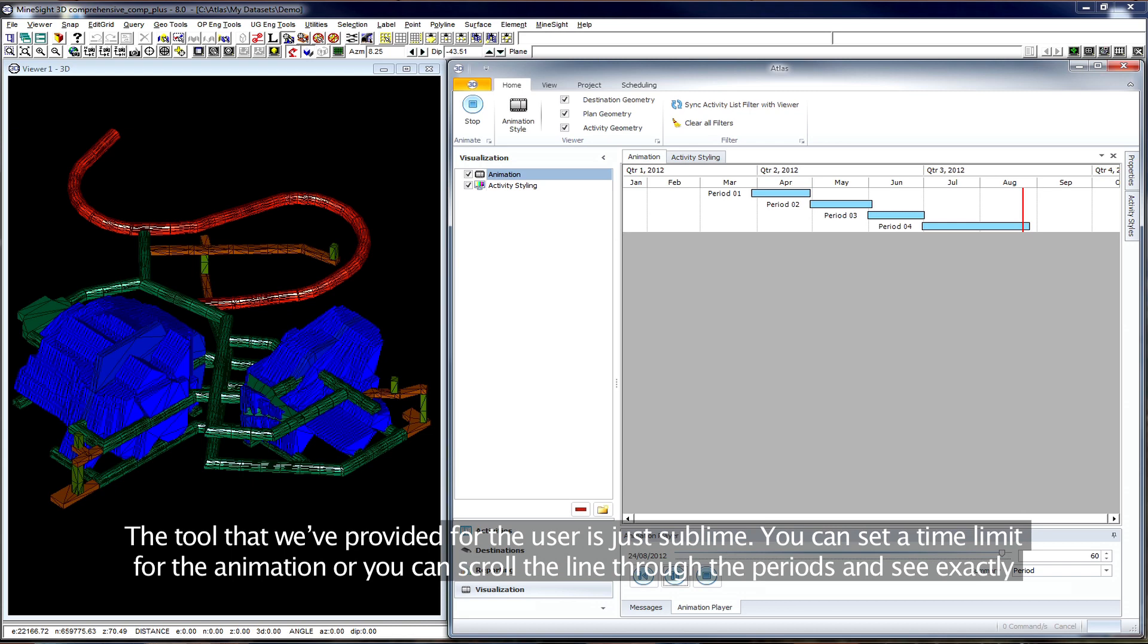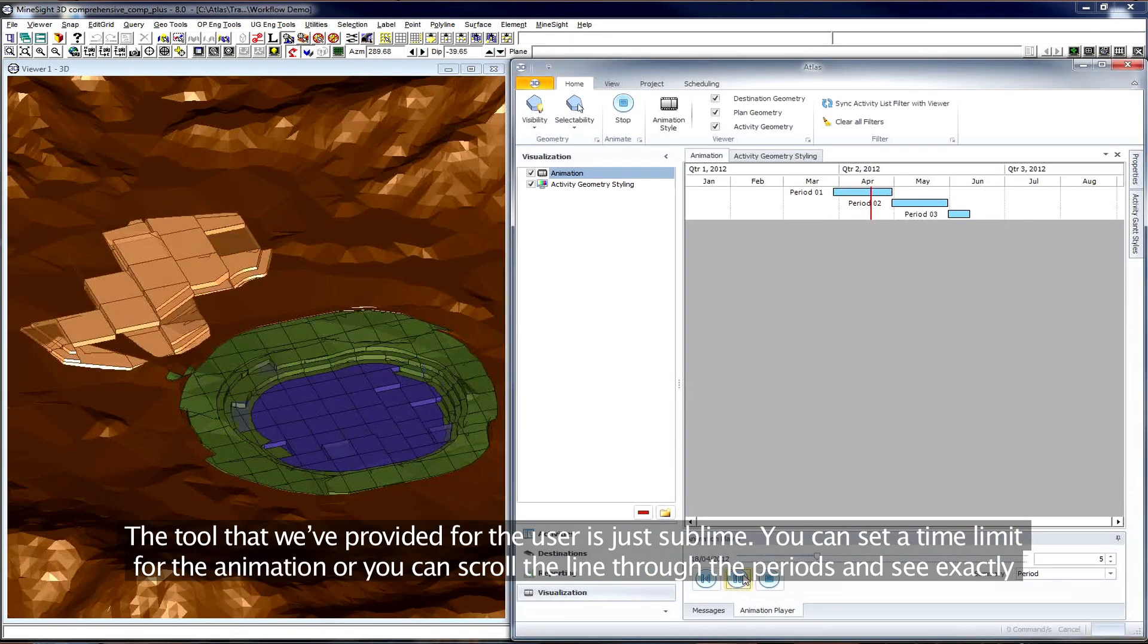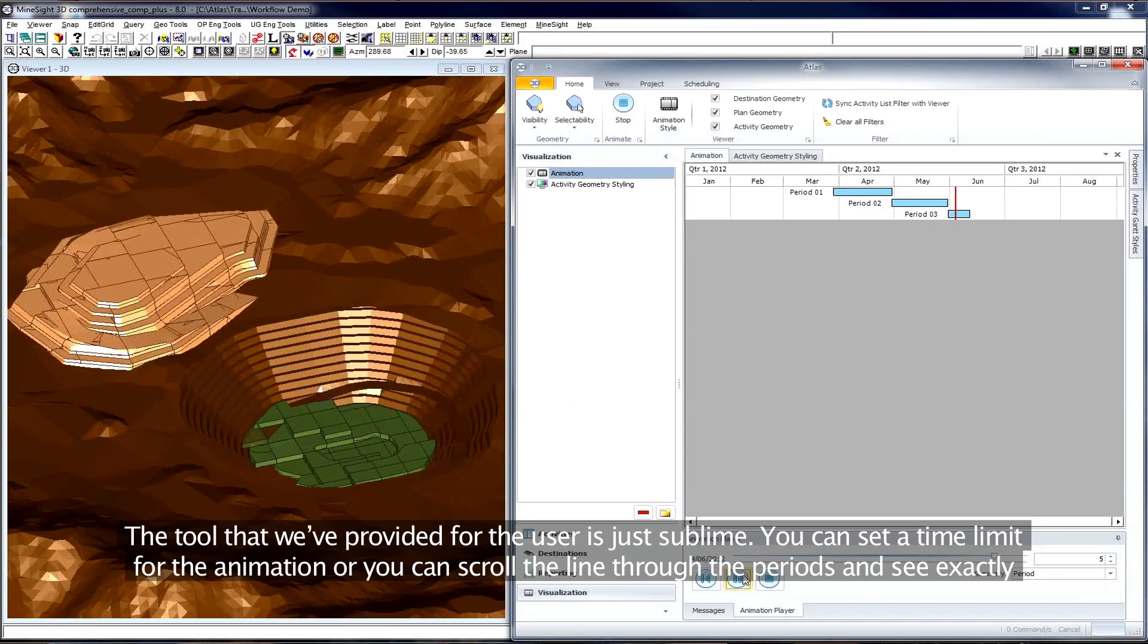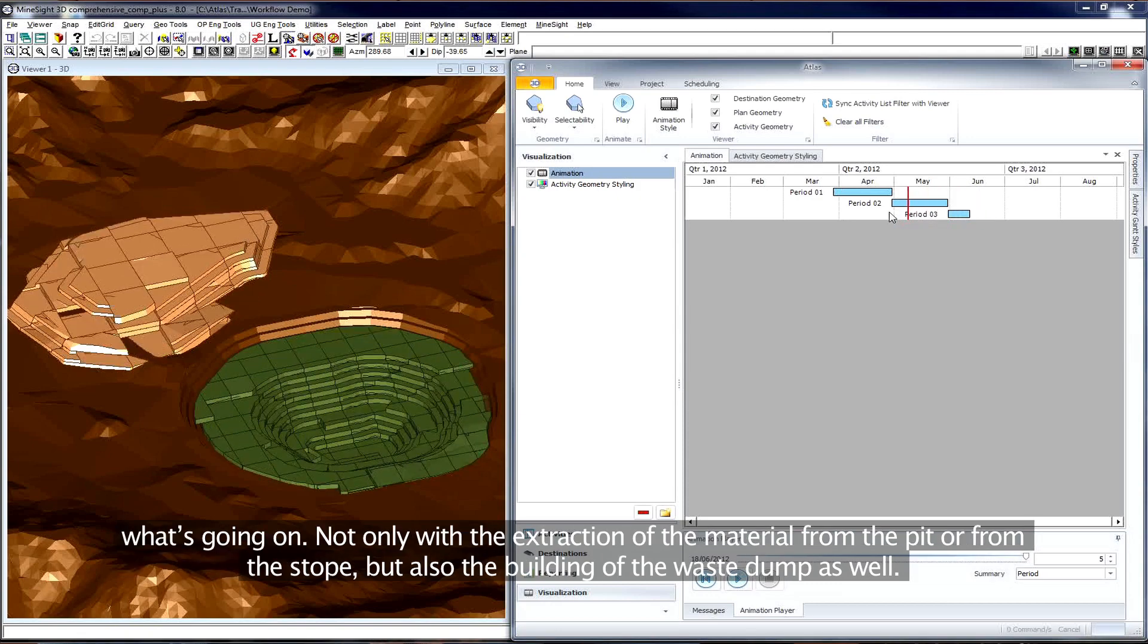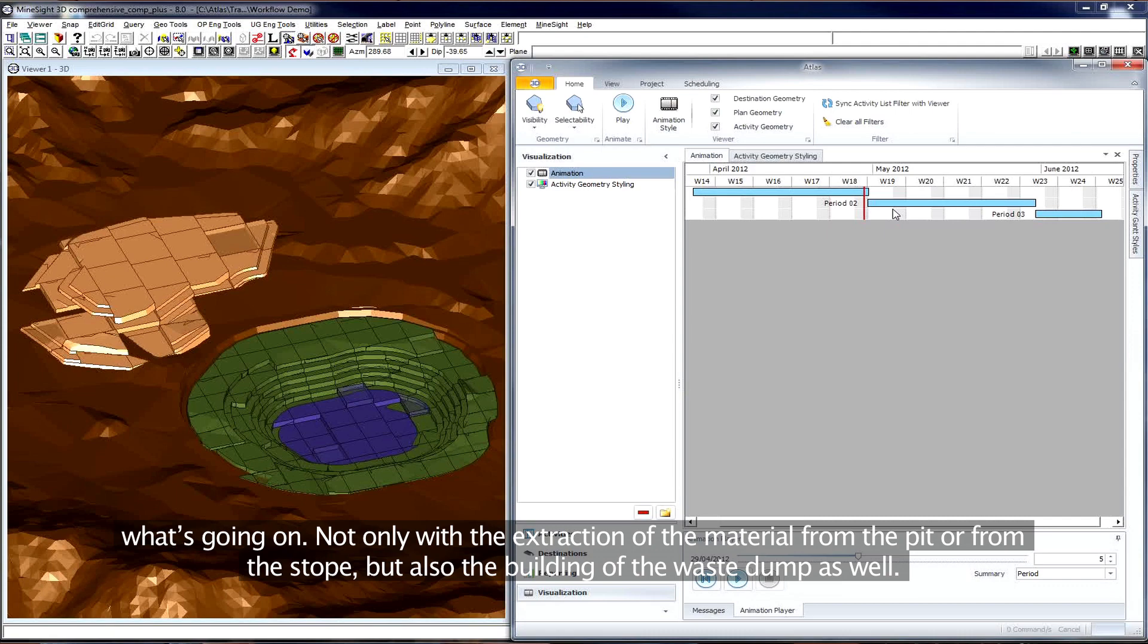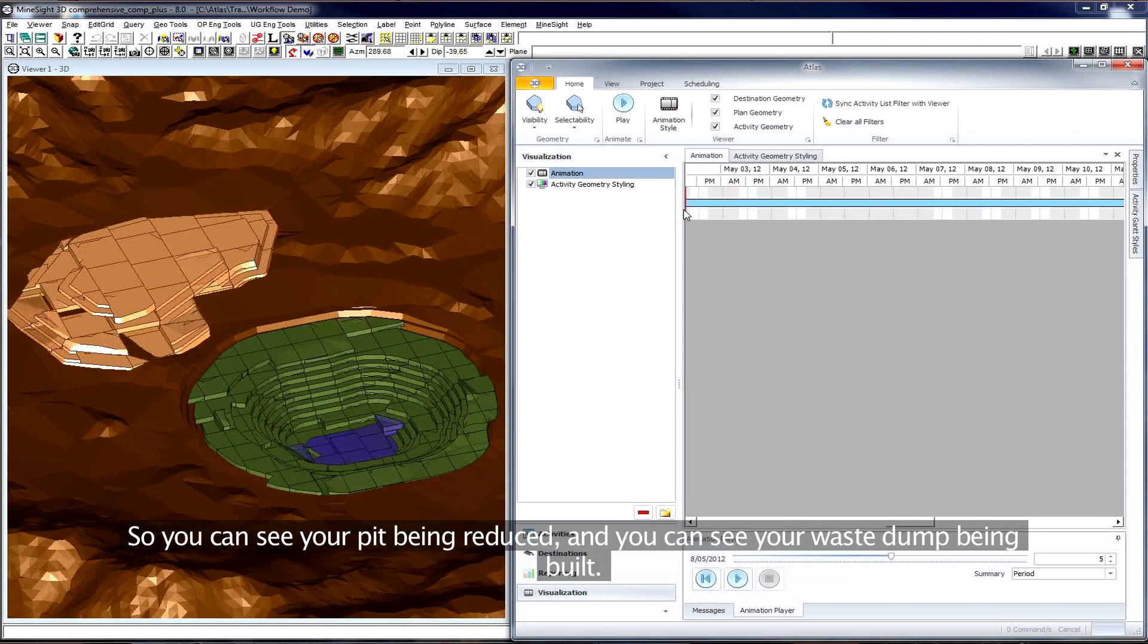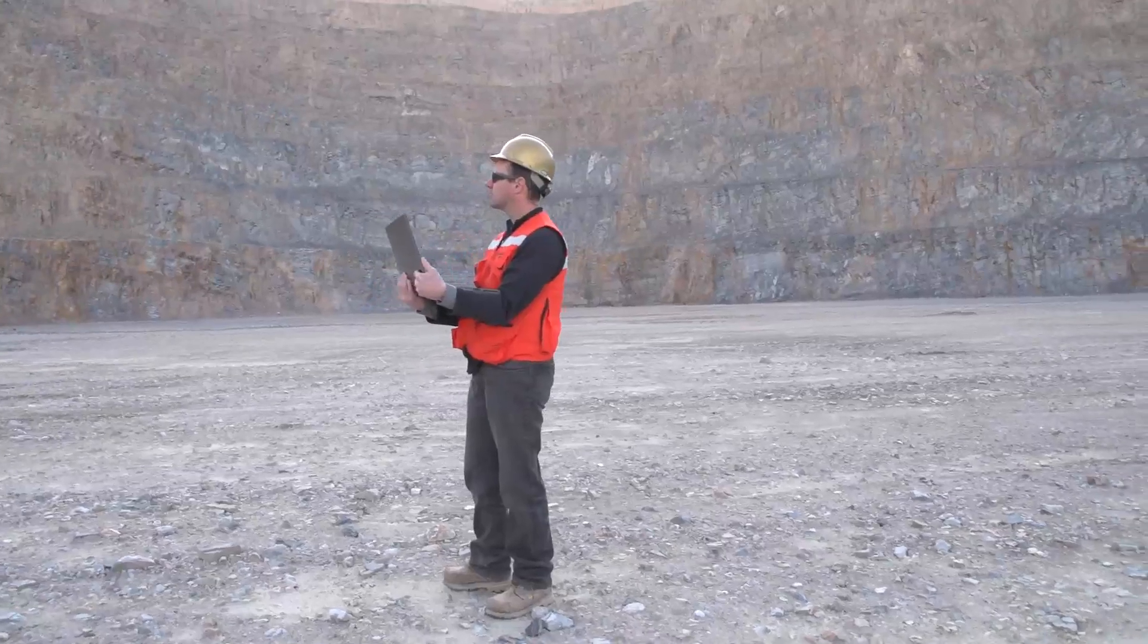The tool that we've provided for the user is just sublime. You can set a time limit for the animation or you can scroll the line through the periods and see exactly what's going on, not only with the extraction of the material from the pit or from the stope, but also the building of the waste dump as well. So you can see your pit being reduced and you can see your waste dump being built.